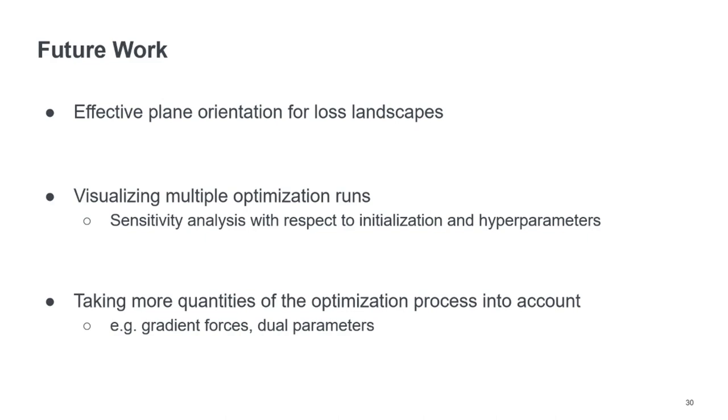We also like to take more quantities of the optimization process into account to allow for a more thorough analysis of the whole process. For example, the gradient forces and also dual parameters.